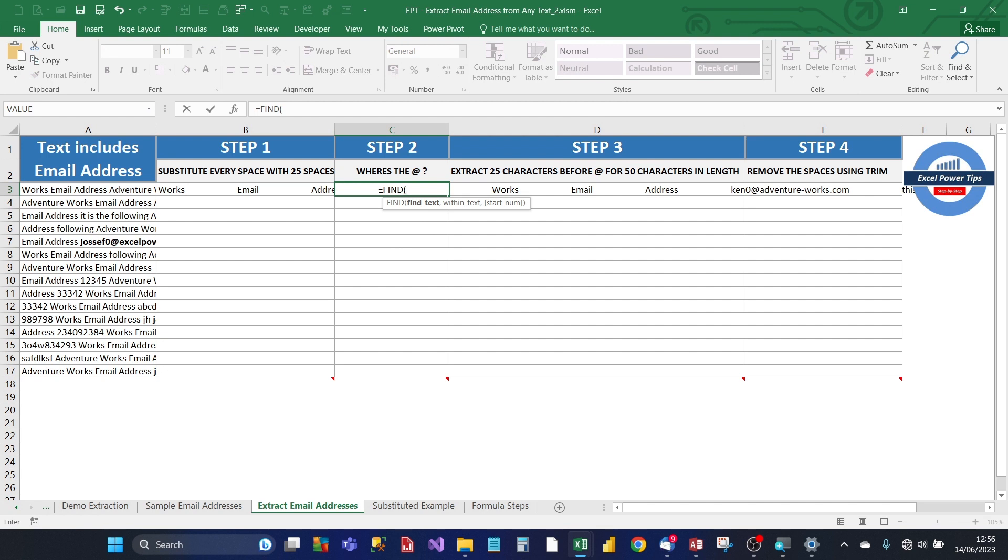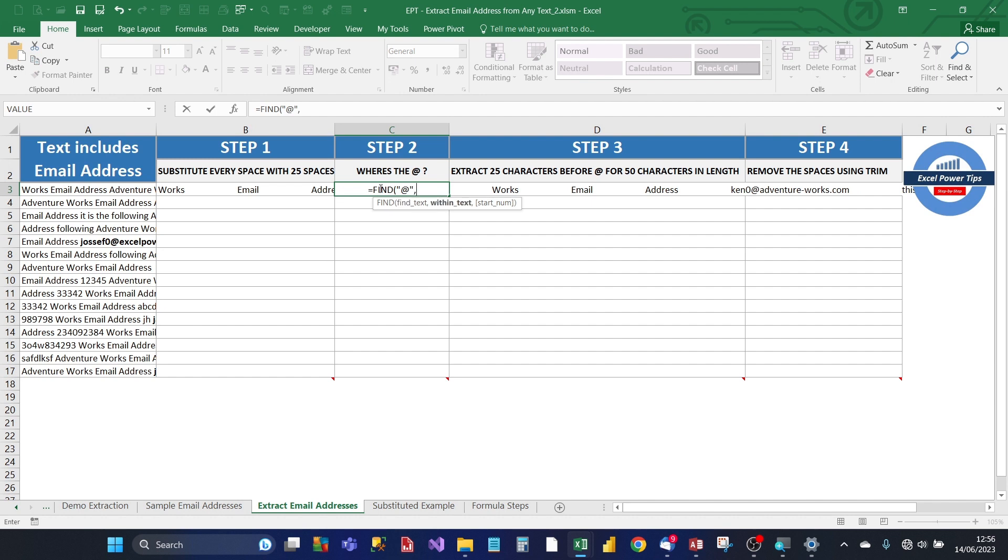And it has three arguments. The start number, which is the one at the end. And if you leave that alone, it will start from default 1. So, you can ignore that one. So, for the first argument, find text, you want to find the at sign occurring in every email address.